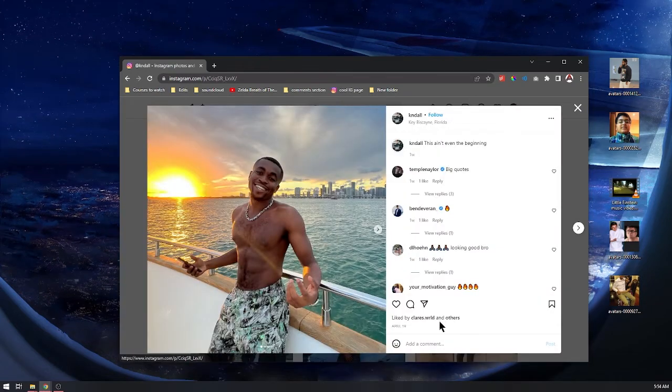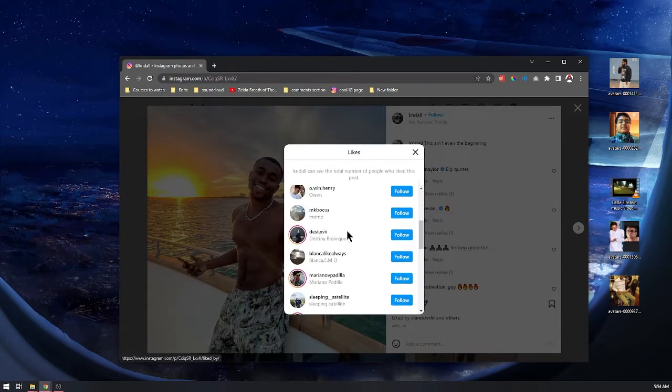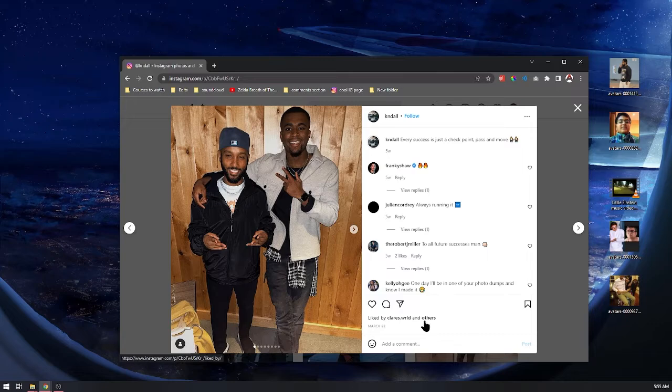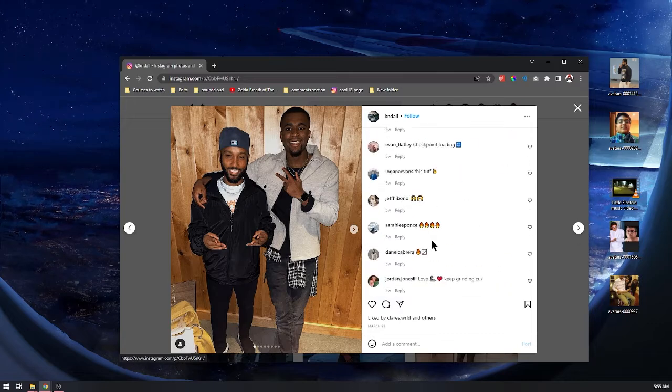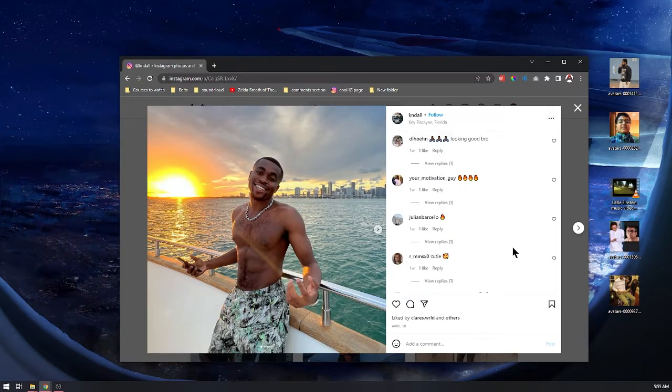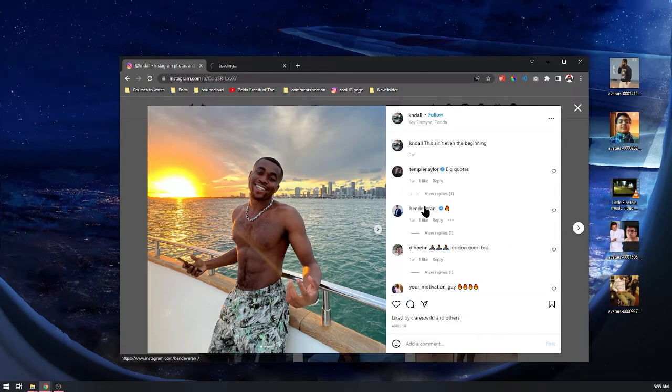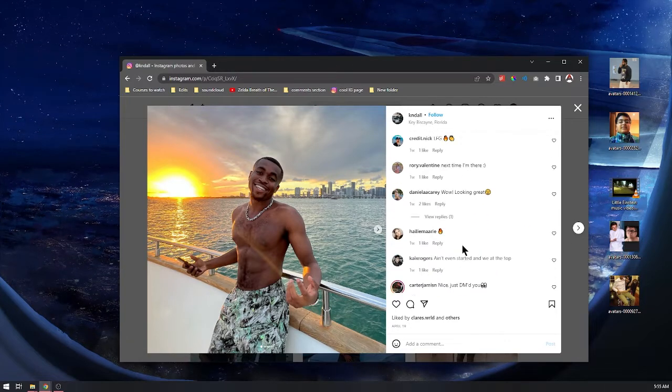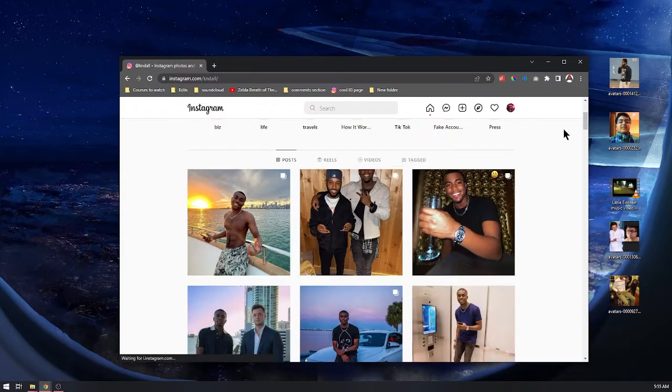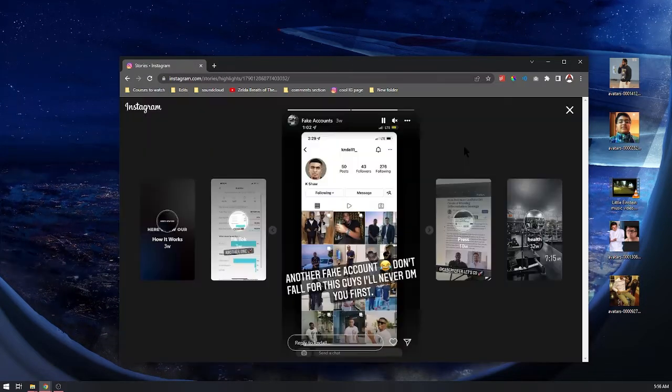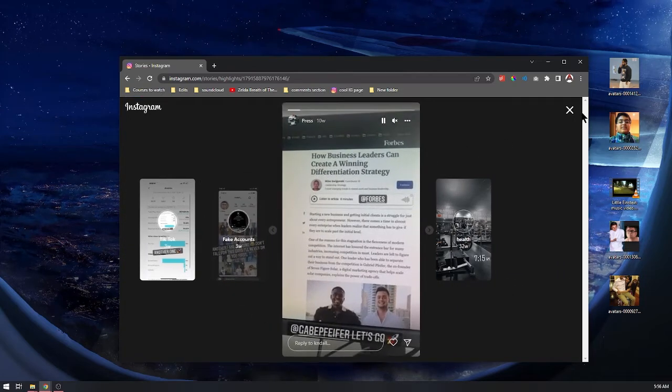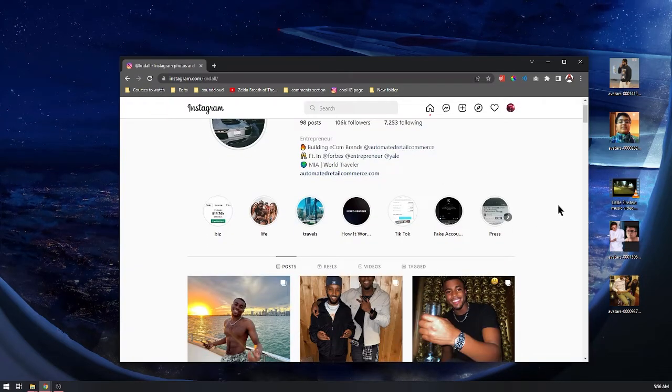100k followers, one week ago. How many people liked it? These are bots, even these accounts right here. There are those people who will try to use bots to boost their Instagram account. To be honest with you, he probably made that himself just to seem like there's people copying him.